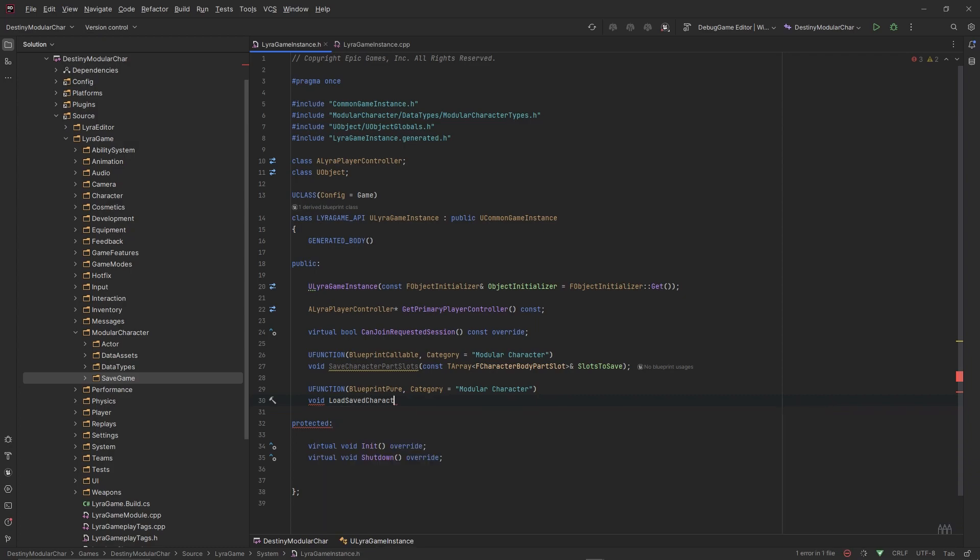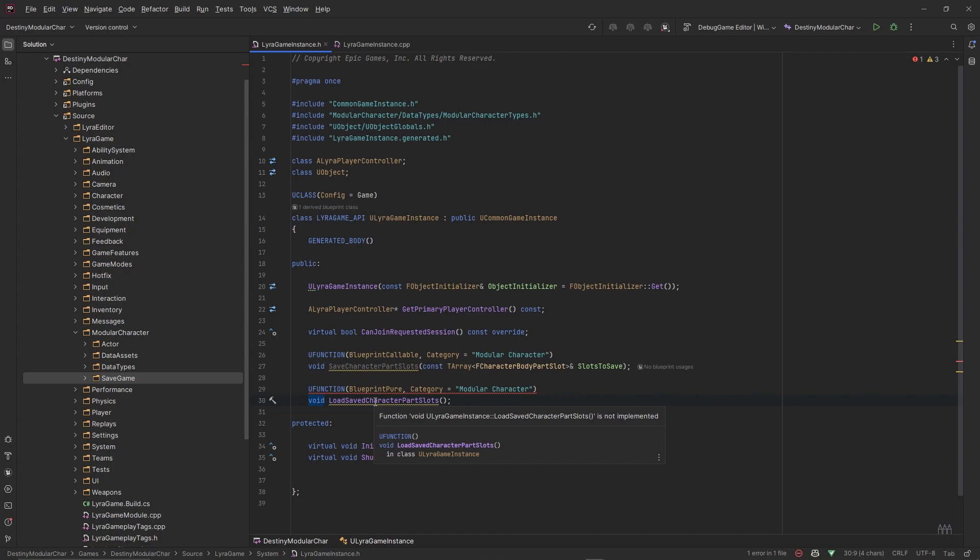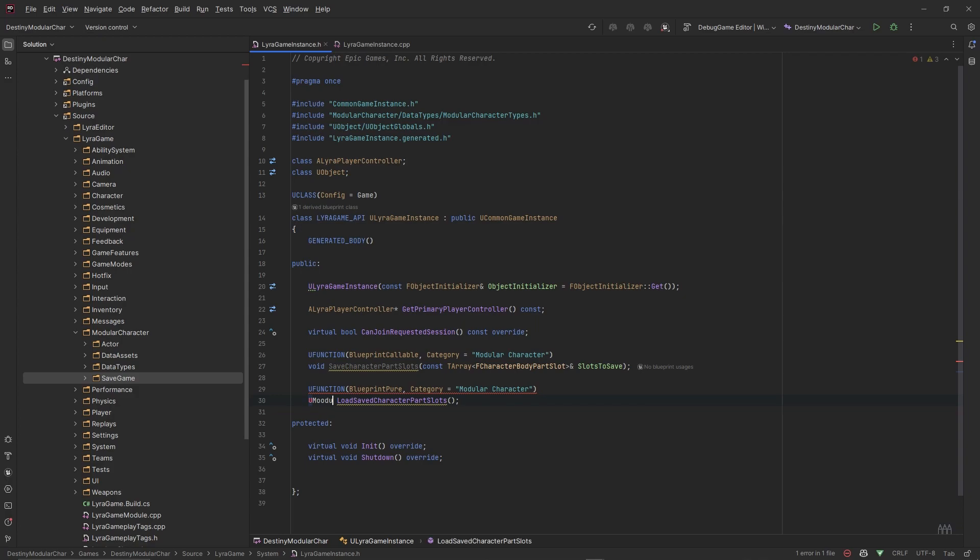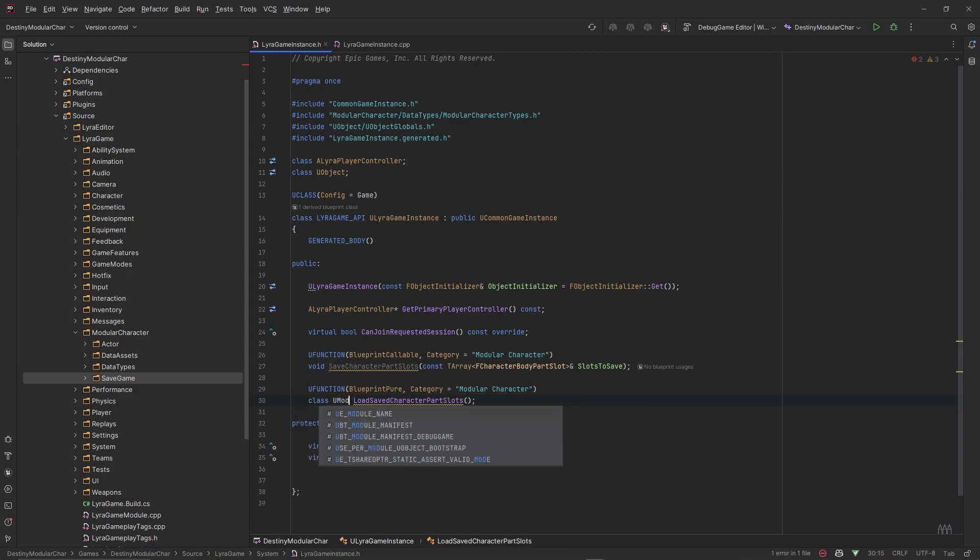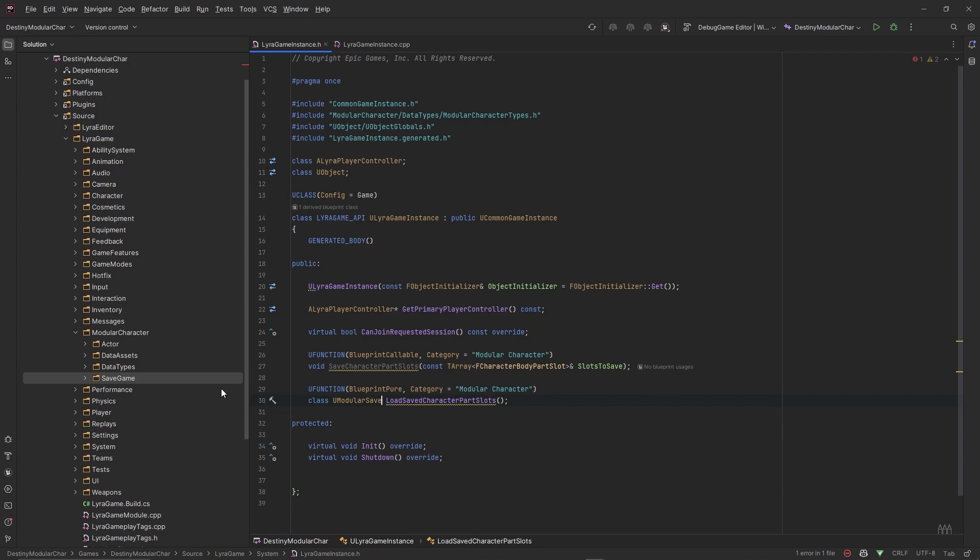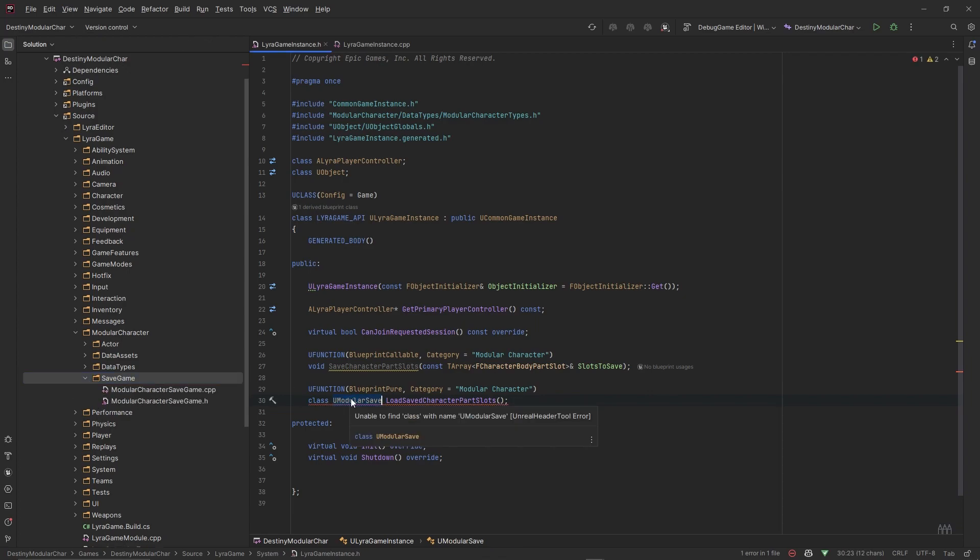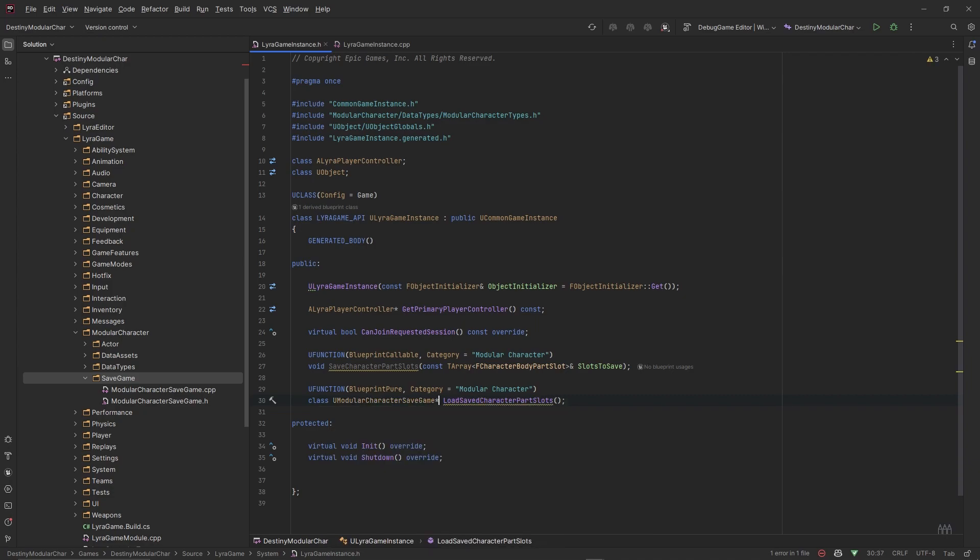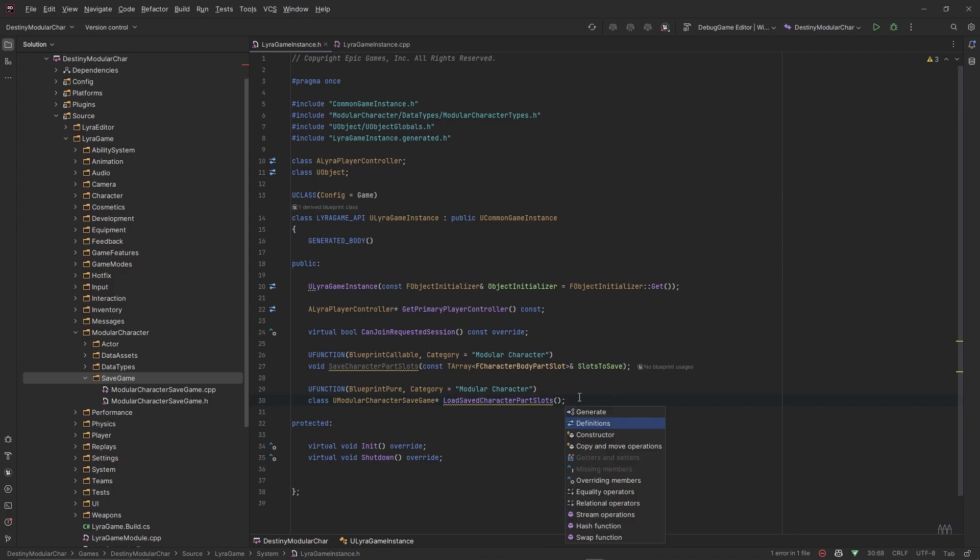Then we also need a BlueprintCallable function that will load our slots. I want to make this BlueprintPure because it's going to return something. So let's say void LoadSavedCharacterPartSlots. This won't take in anything, this needs to return that save game object we made, so UModularCharacterSaveGame. This will return the save game object for us.